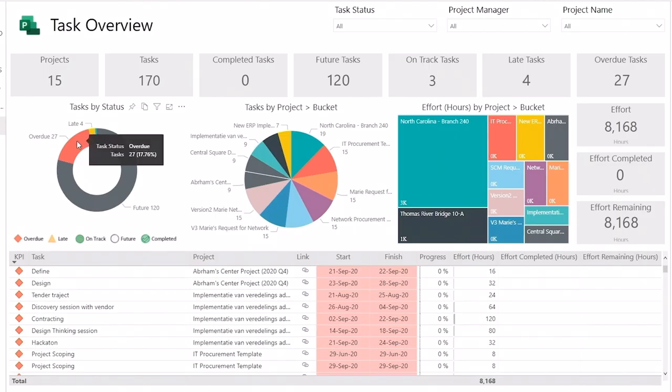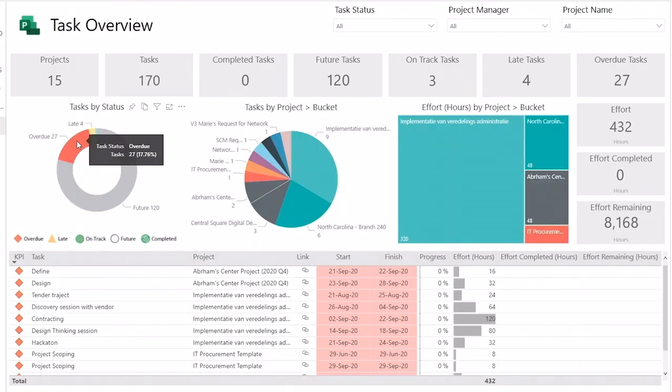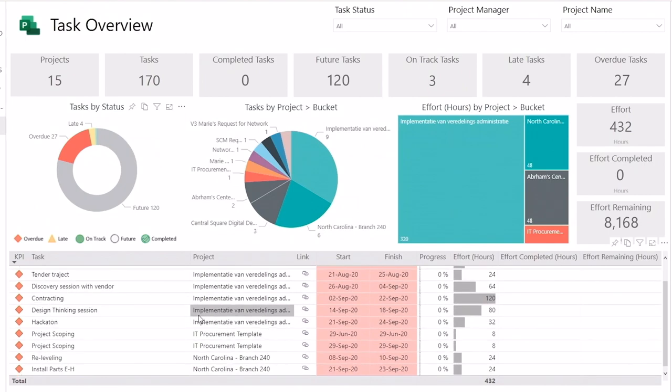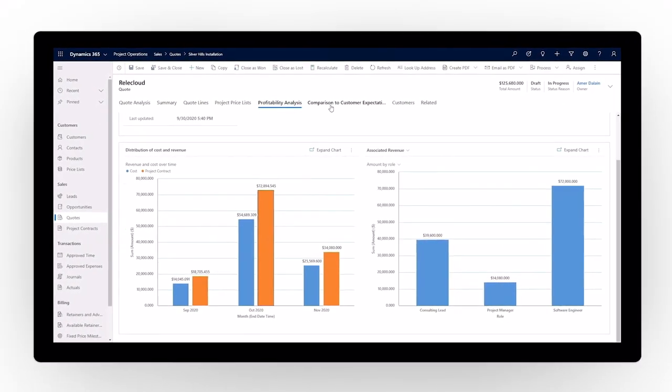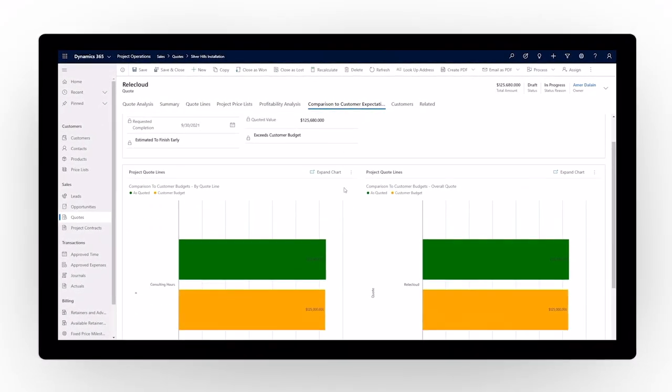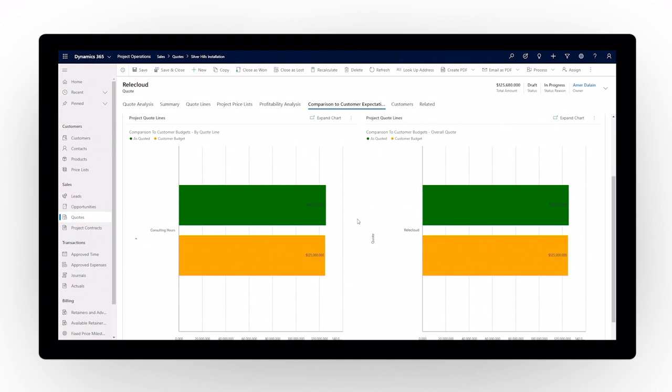Performance indicators like project costs, budgets, resource utilization, and billing metrics provide rich information that is up-to-date and actionable.